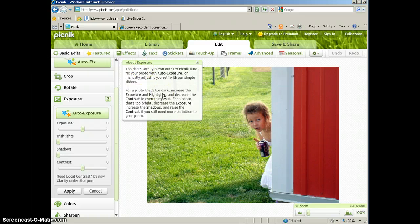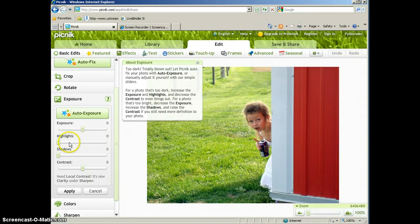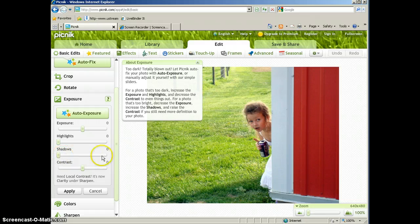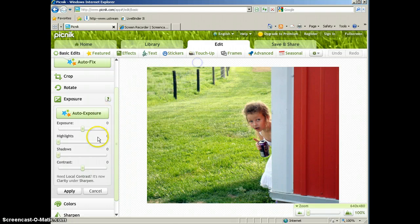So the exposure button will fix if it's too dark or if it's too light. You can use these sliders here to adjust those things. Or you can actually use the auto exposure button and Picnik will try and figure out what's wrong with your picture and fix it for you.